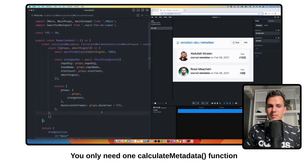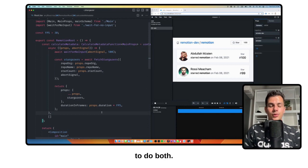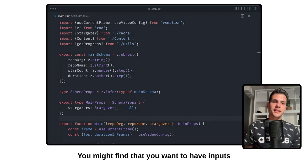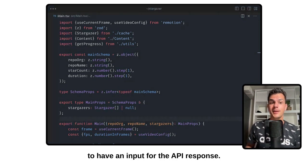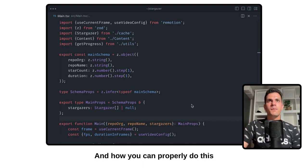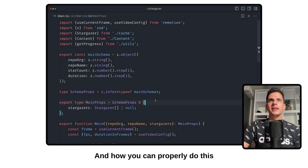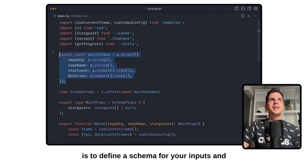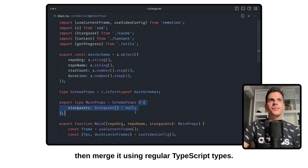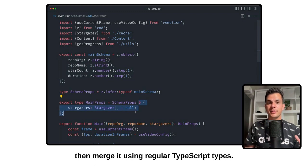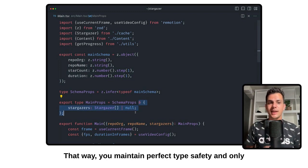You only need one calculateMetadata function to do both. You might find that you want to combine your input and the data returned from the API. How you can properly do this is to define a schema for your input and then merge it using regular TypeScript types. That way you maintain perfect type safety.